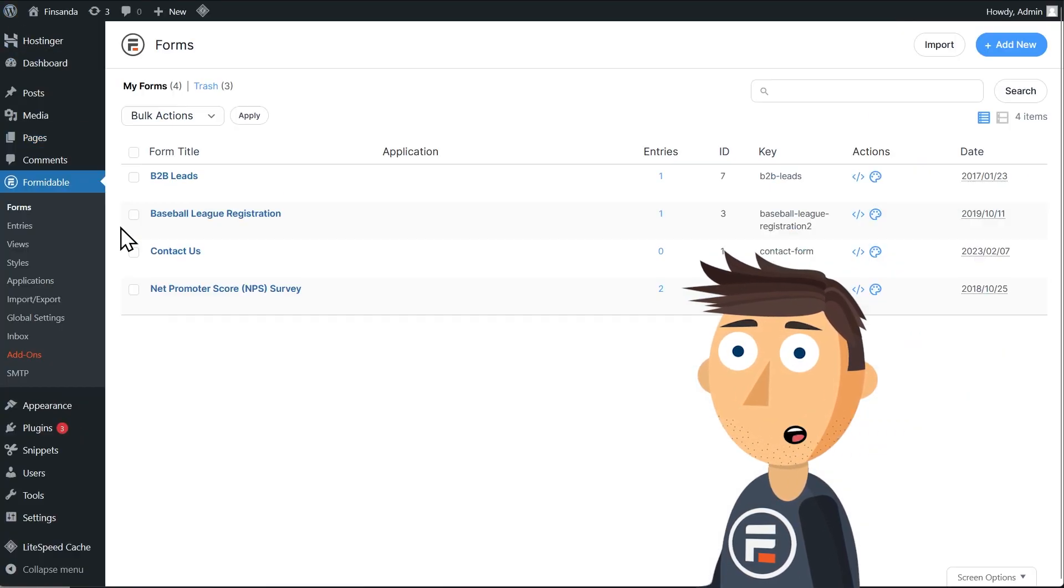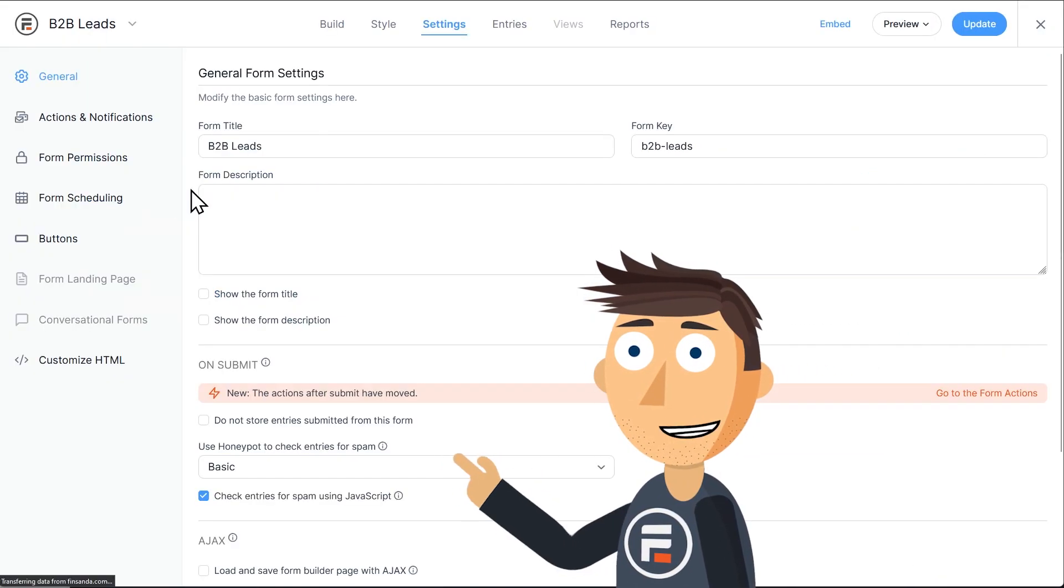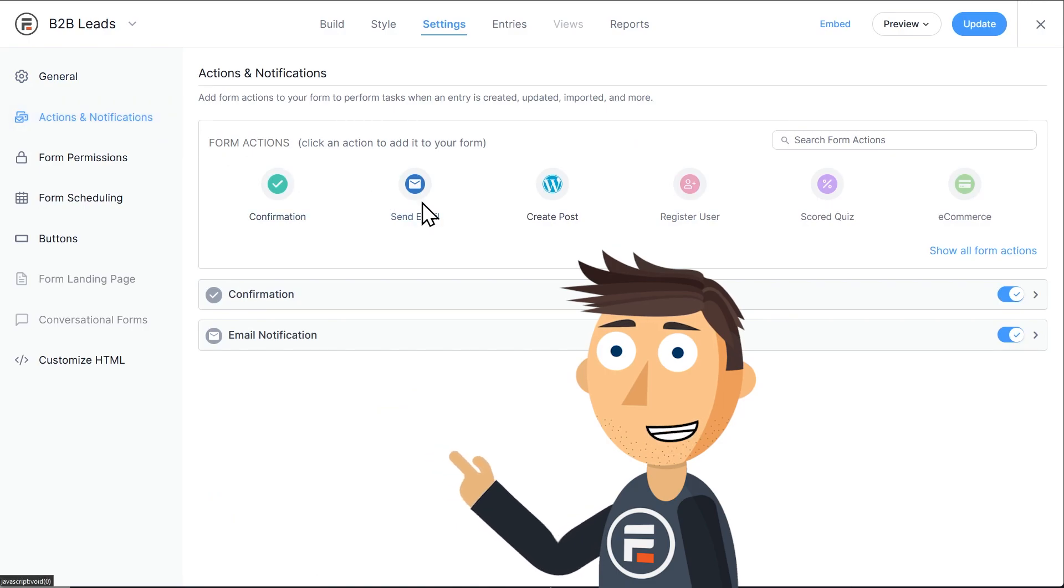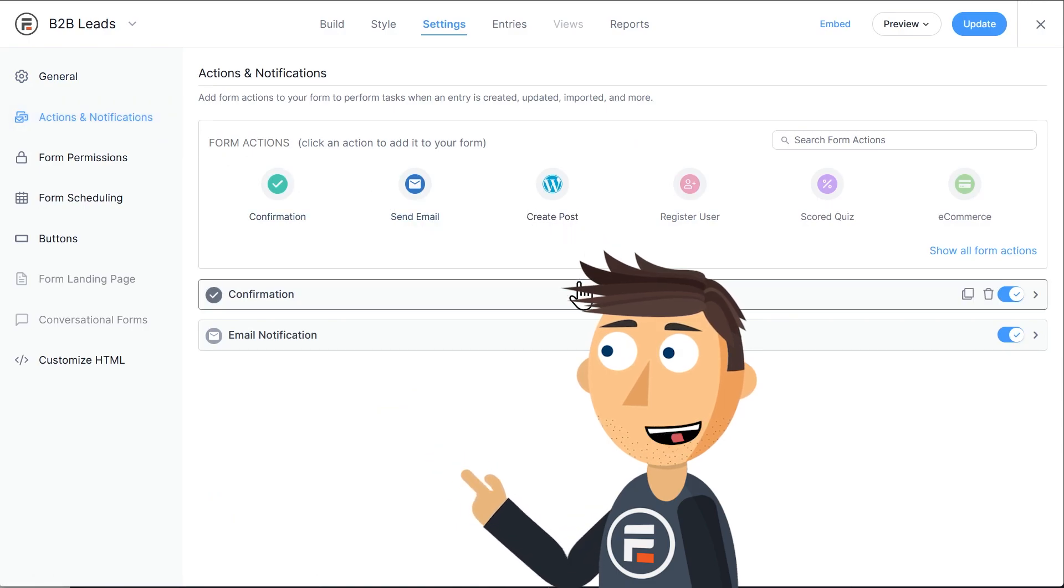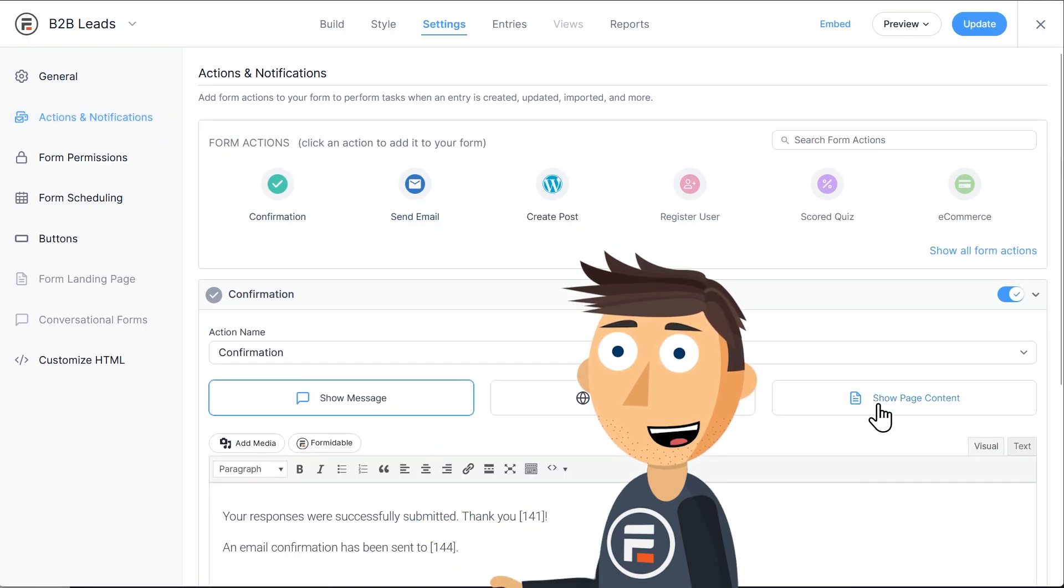So we'll go back to our form and set the confirmation action of our form to display our new private page. Awesome.